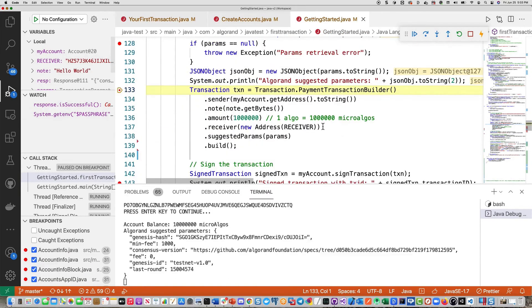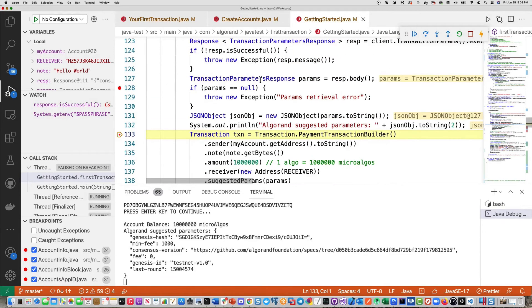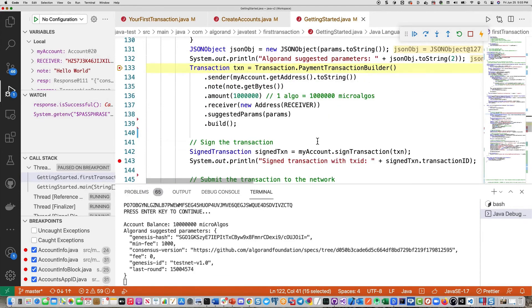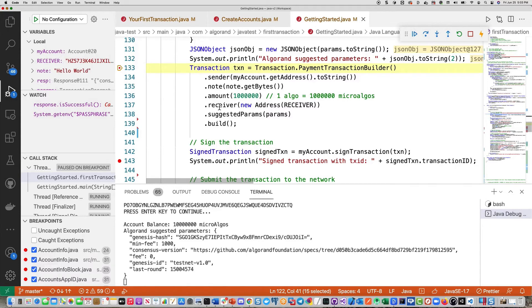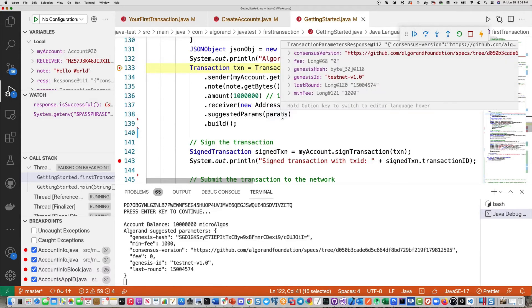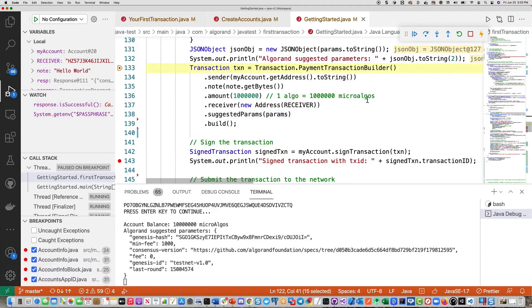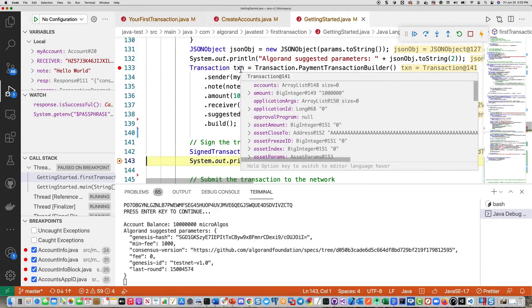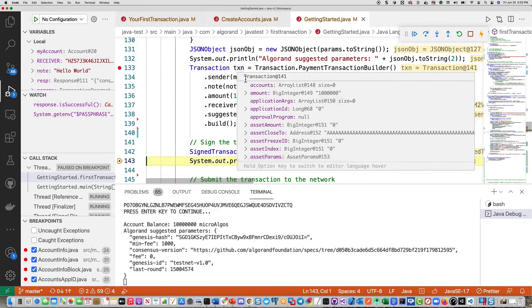The next step is to actually do the transaction. So we're setting up the transaction here with the sender account, the note field that we have. I think it's hello world up here. And then we're going to specify we're going to do one algo as a transfer. We have 10 algos on our balance. And then you can see here you've got suggested params. Now that's where we're passing our parameters. So if you take a look at that transaction object, now you can see all the information that's associated with the transaction, including the amount field that you see right here.